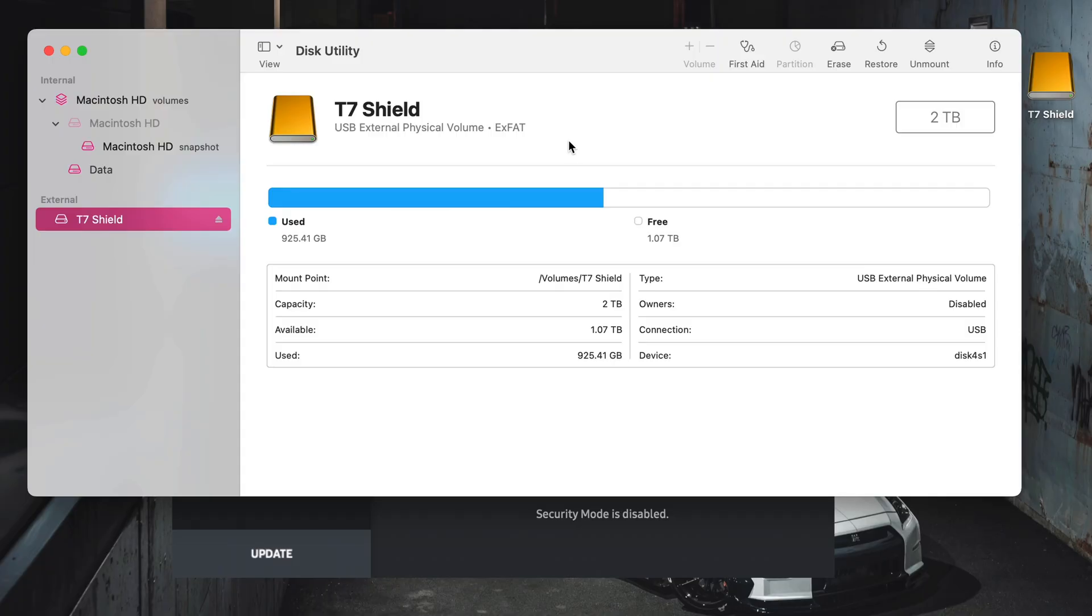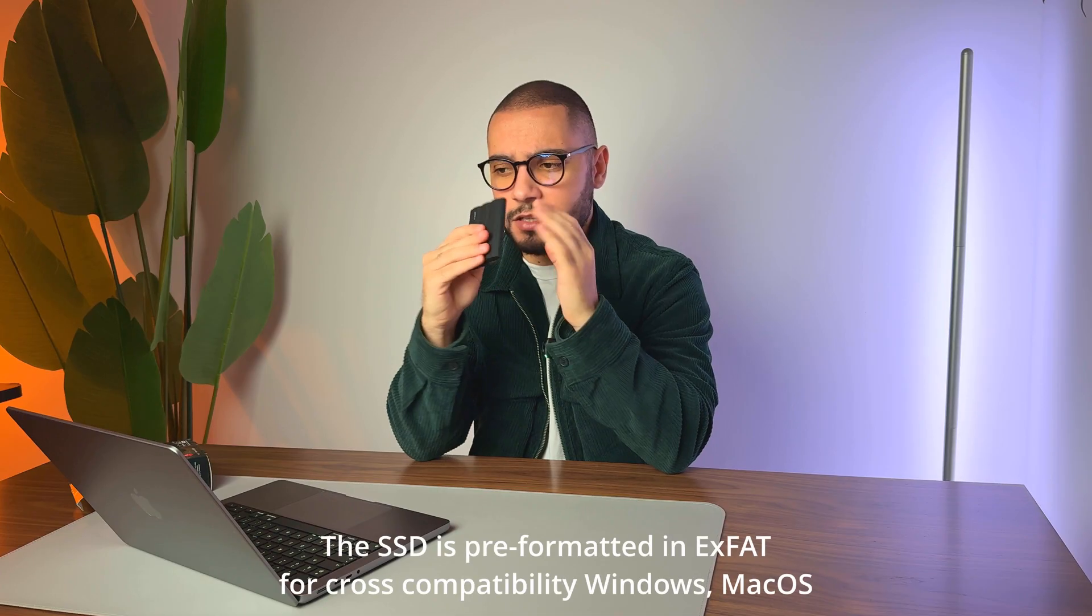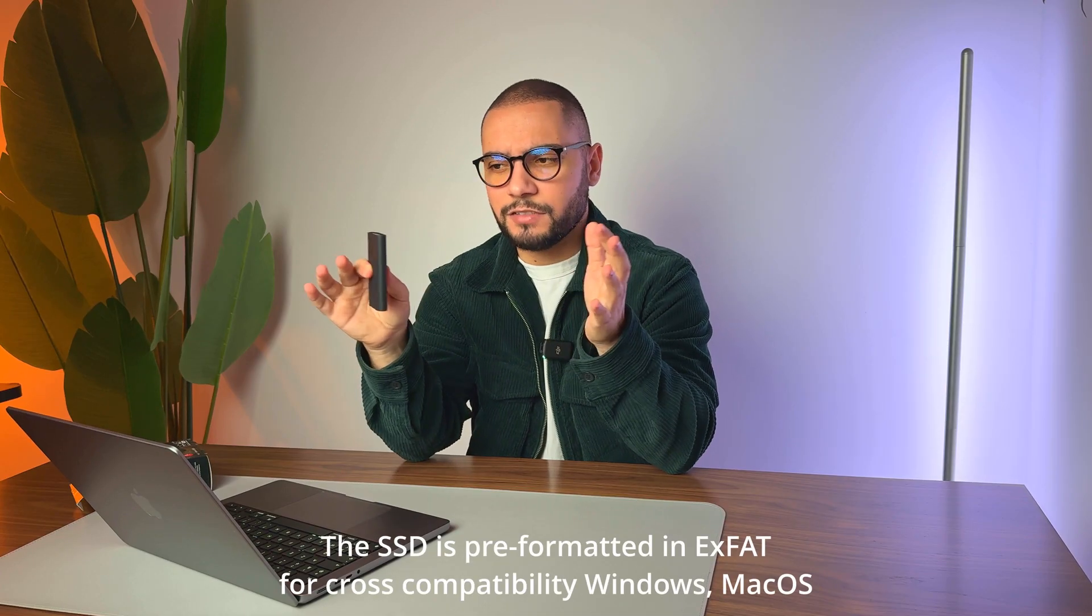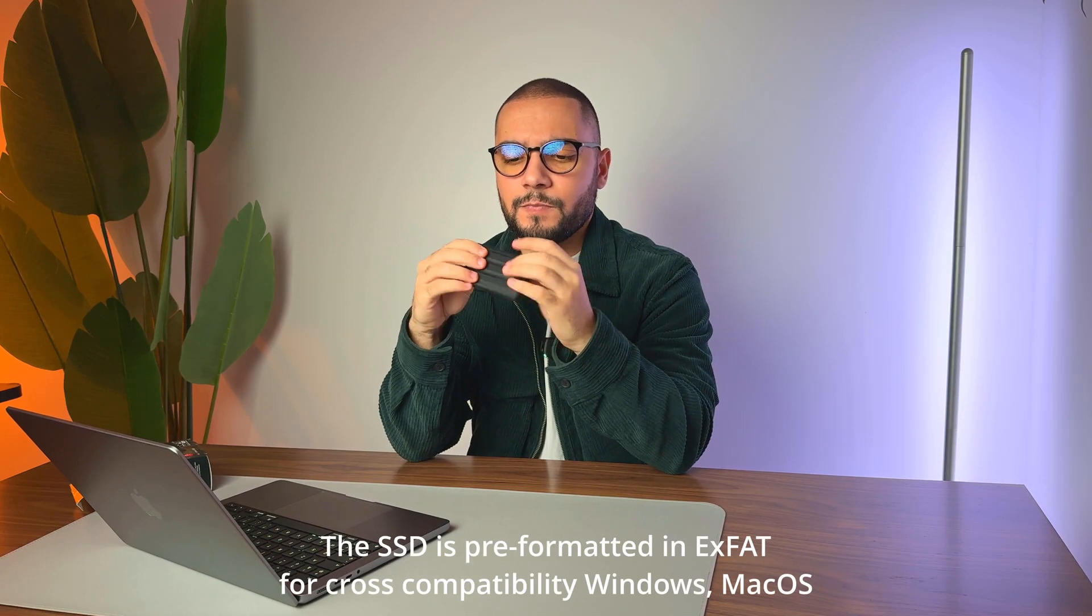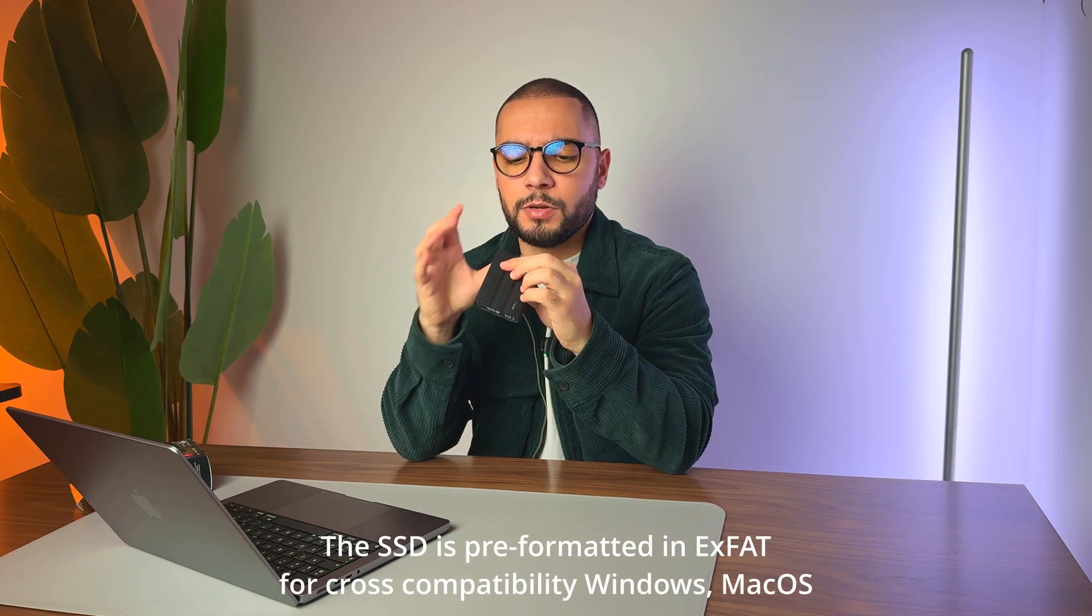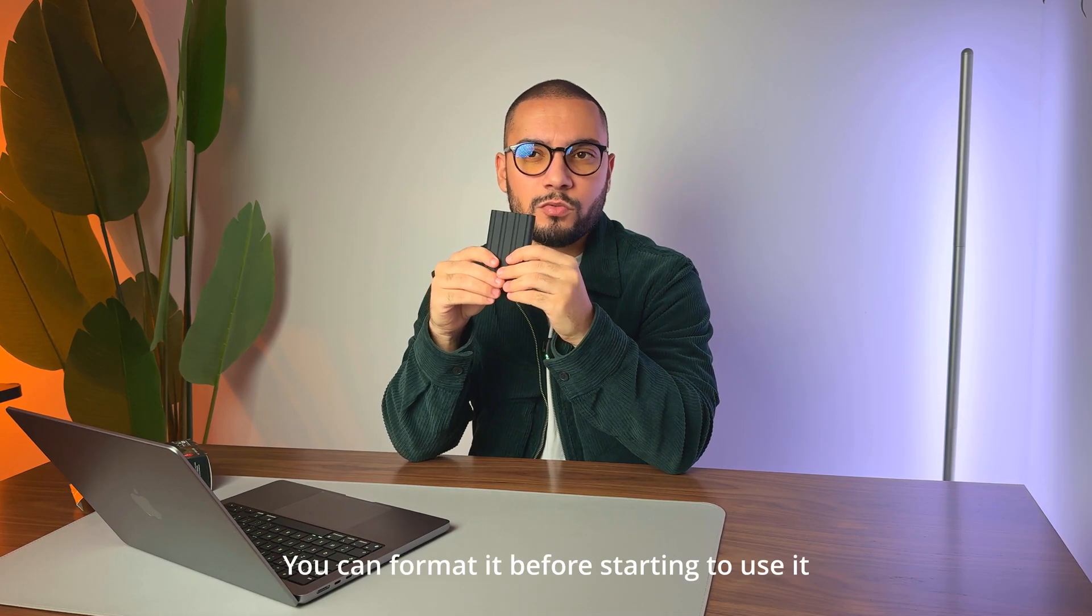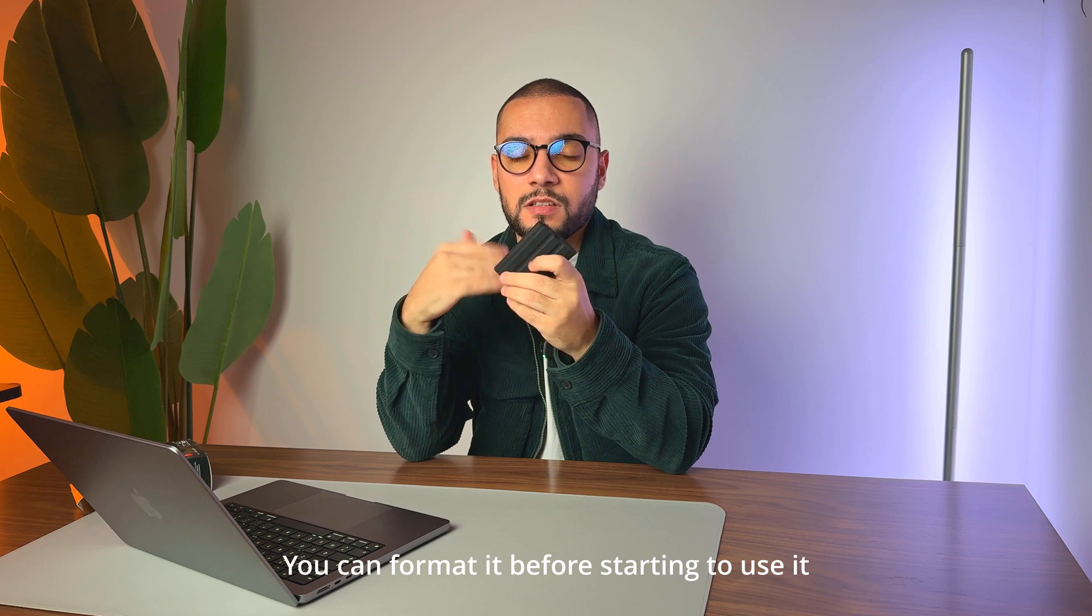I also want to tell you that you need to format your SSD before using it to the Apple File System if you're using a Mac. I haven't done it—I was not aware about it and I actually still use this one. It works absolutely fine, but apparently this also increases the performance or the reading and writing speed of the SSD itself.